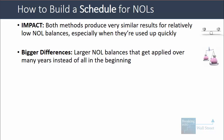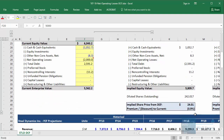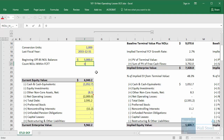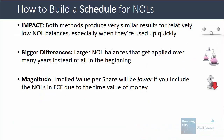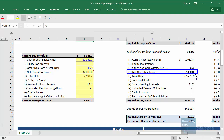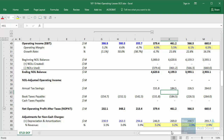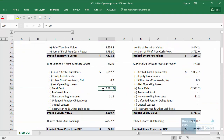You'll see bigger differences with larger NOL balances applied over many years. For example, with 5 billion in NOLs, if we count them within free cash flow, we get an implied share price of 2401. On the other hand, if we count the NOLs in the enterprise-to-equity value calculation, we get an implied share price of 2691. In general, the implied value per share is lower if you include NOLs in free cash flow because of the time value of money — the tax savings from those NOLs are worth more today. Spreading them out over many years makes them less valuable than adding the whole balance today.